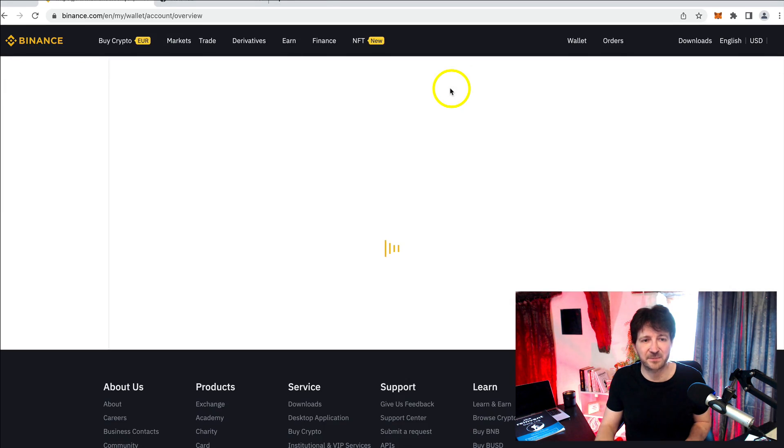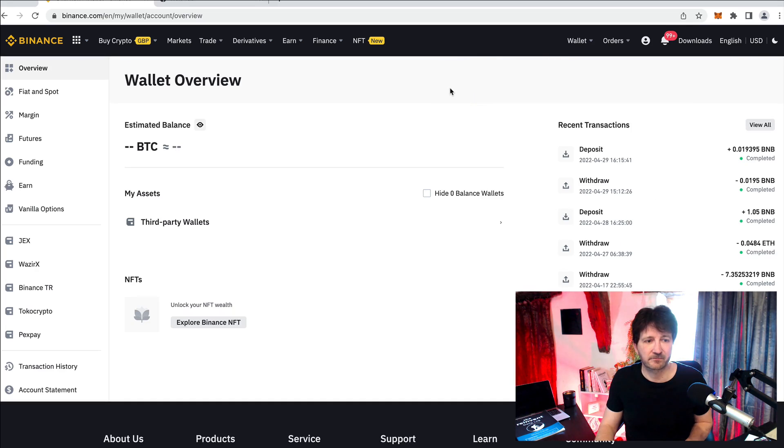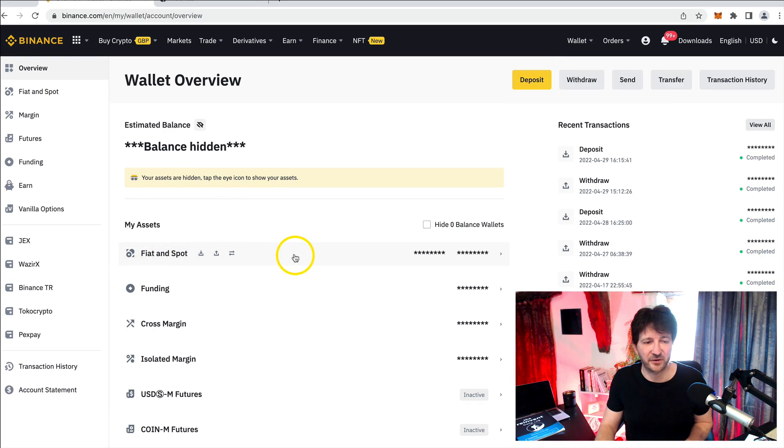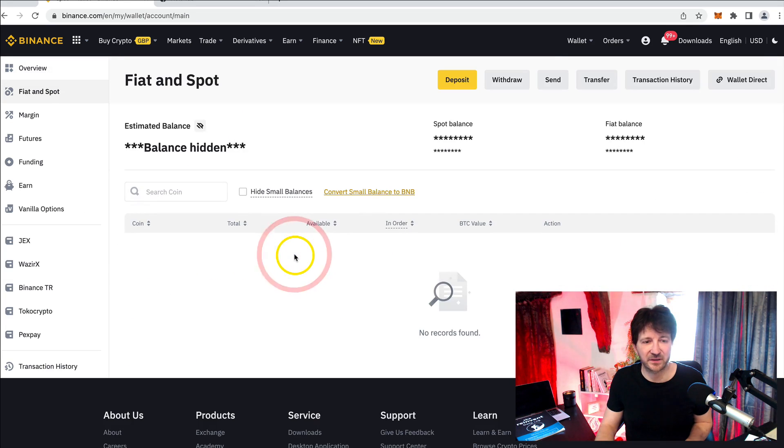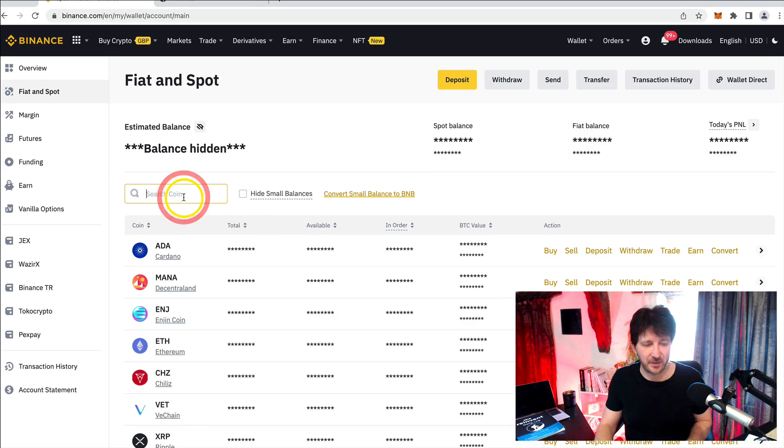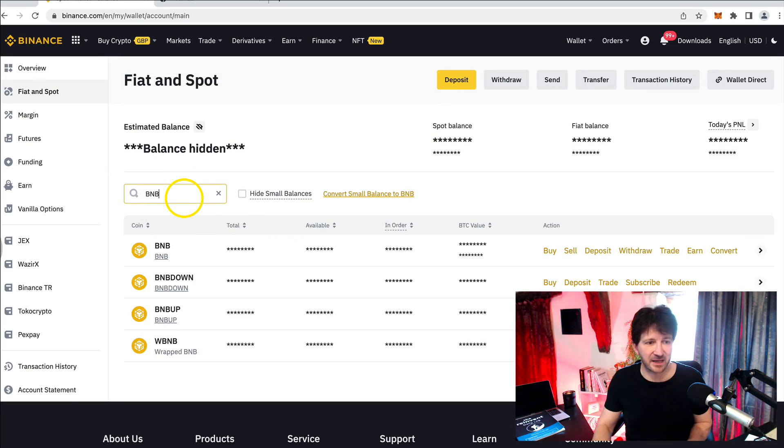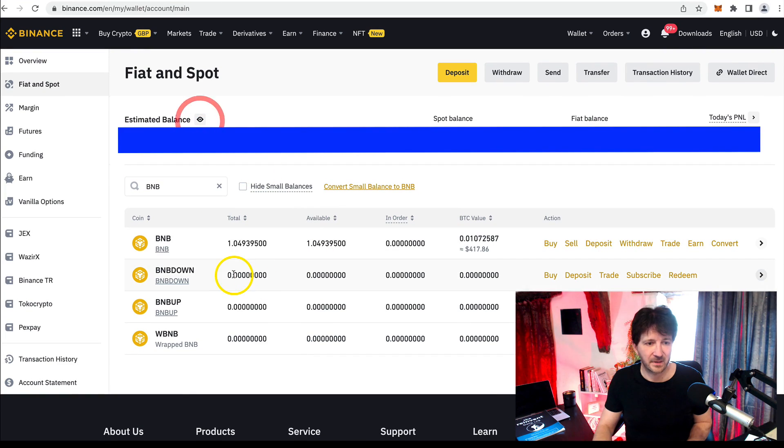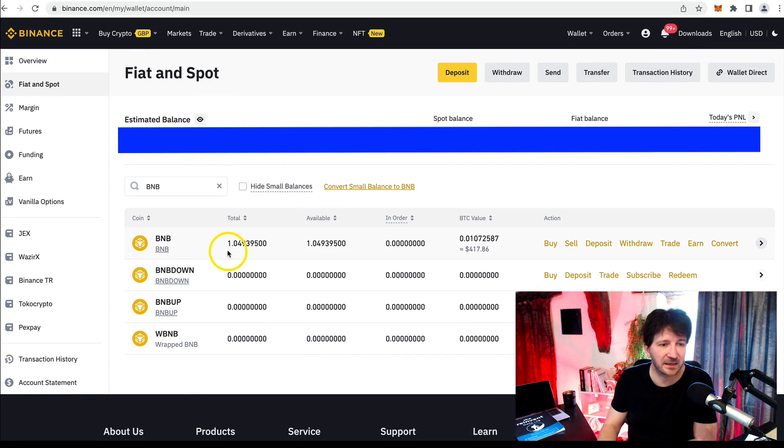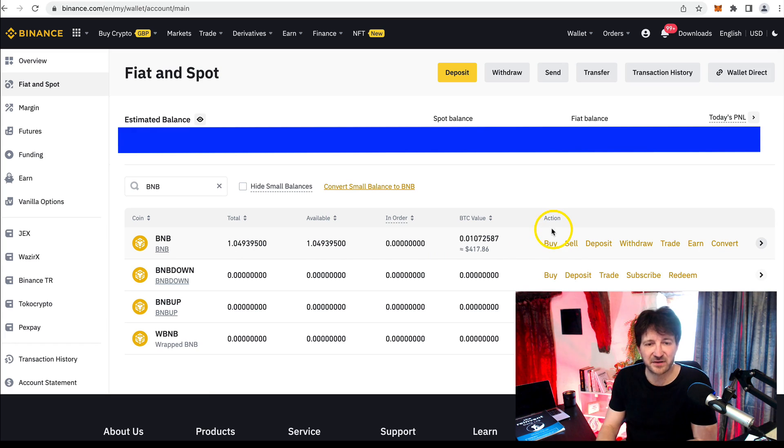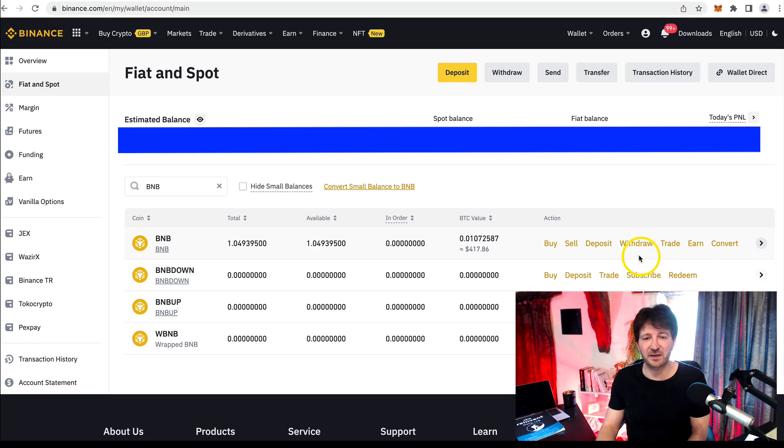At the next page, we want to hover over Fiat and Spot here. I've done this before. In the search area, search for your asset that you want to send, BNB in this case. And here it is just over one BNB. Now, if we move to the right hand side, there's various actions here. Buy, sell, deposit, withdraw, trade, earn, convert.